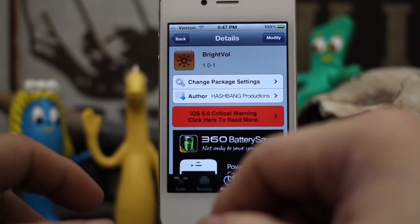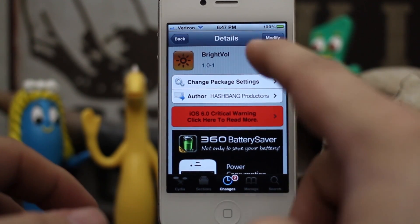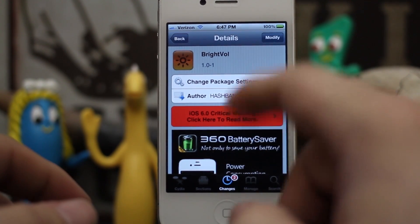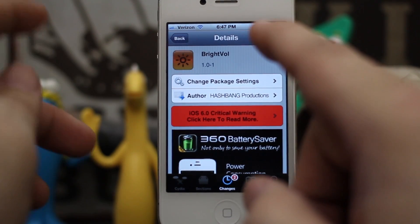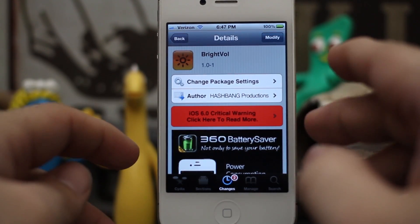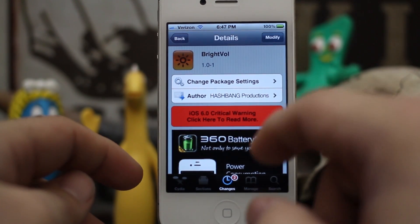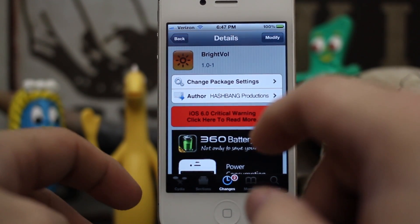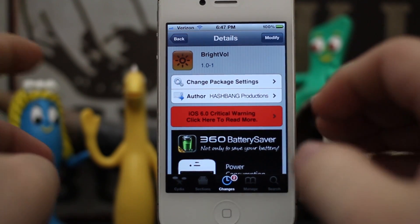Hey, what's up everybody, this is Dom and today we are checking out a Cydia tweak called BrightVol. BrightVol allows you to change the brightness of your device using the volume buttons on the side. Now you may be thinking that's not very different from other Cydia tweaks we've seen in the past, but this one adds its own unique flavor by implementing its own activator command.